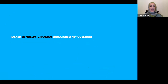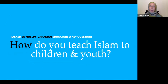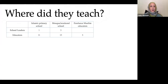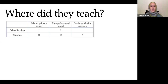So I asked 35 Muslim Canadian educators a key question in this simple exploratory study: how do you teach Islam to children and youth? In terms of my research participants, they taught at formal Islamic primary schools, at mosque or weekend schools. I also had five freelance Muslim educators who taught in the community as needed, four school leaders, and the rest were educators. I use the word educator to honor the fact that Islamic education takes place in many different venues — it doesn't only take place in schools.